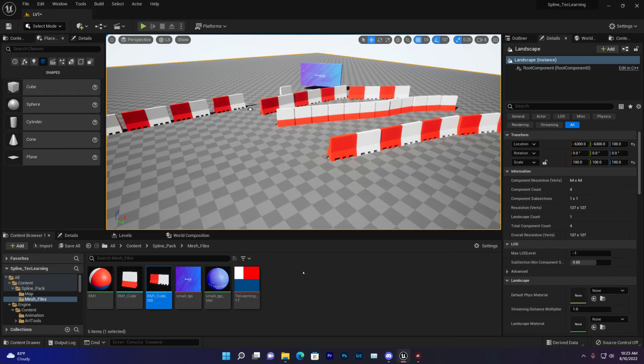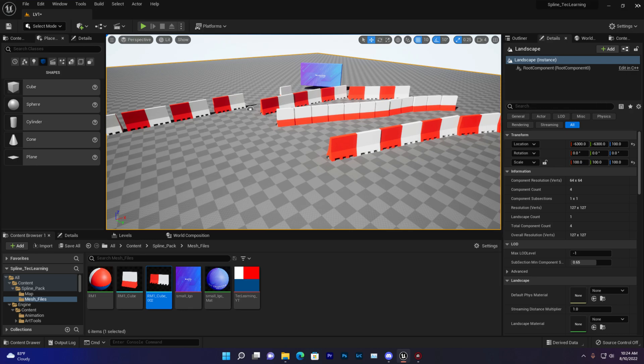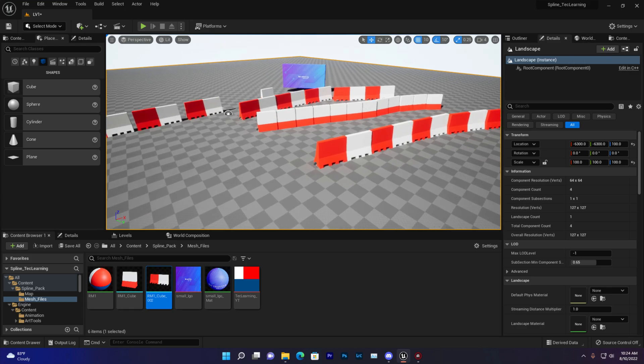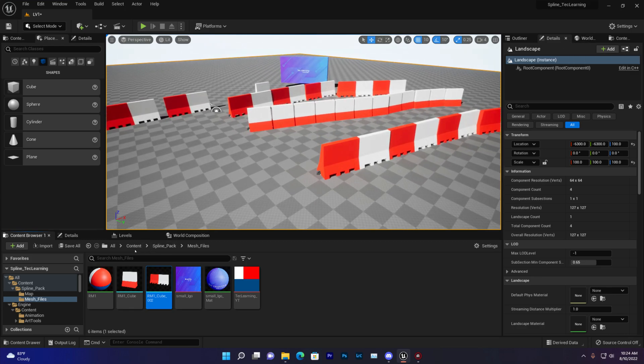Make sure when you're doing that method you need to close your Unreal Engine, then you need to open. Once you paste that successfully you need to just open your Unreal Engine.